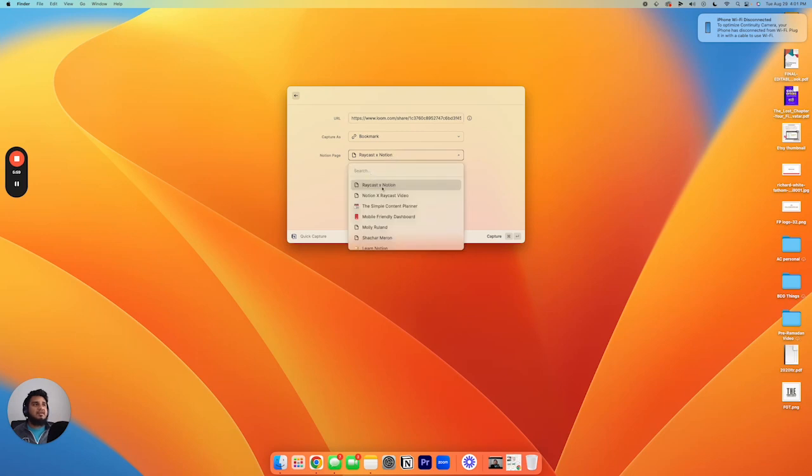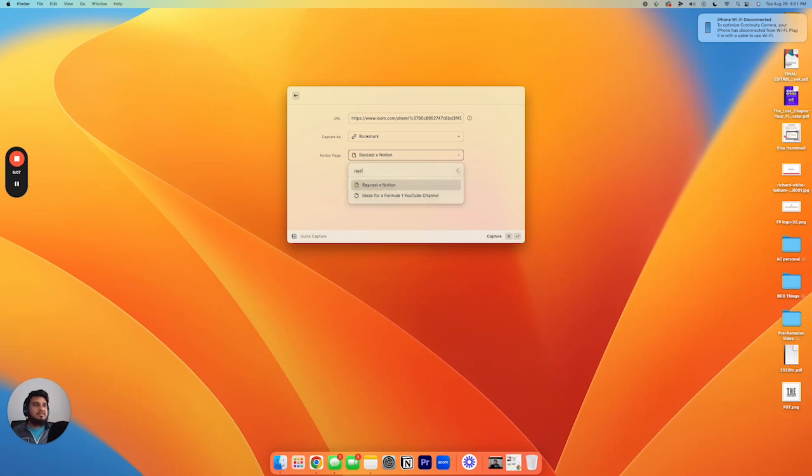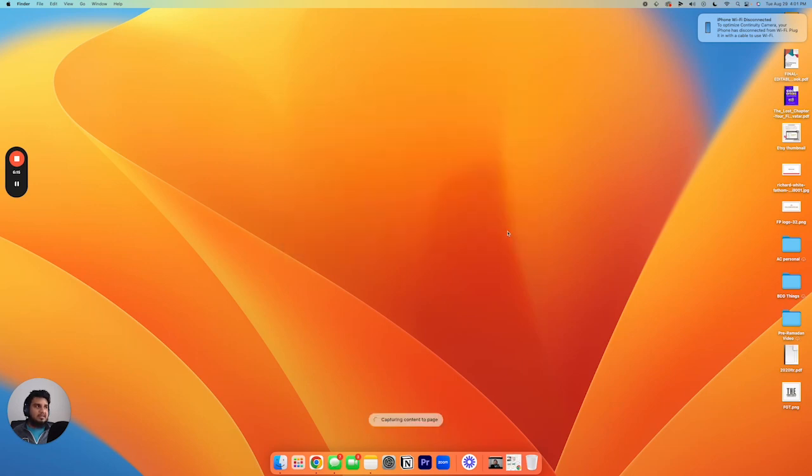And then we'll save it to the Raycast X Notion page. You can see here, you can save it to any other page. You know, you can look up, for example, you can just save it to the Learn Notion page if you want. For our purposes, we're actually gonna save this to the Raycast page because that's where we want it. And then to capture it, you can see here, it says Command-Enter. So you just hit Command-Enter, Captured Content to Page, you can see that little thing.